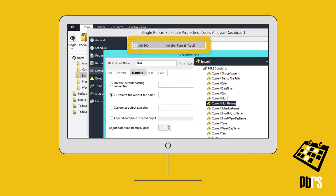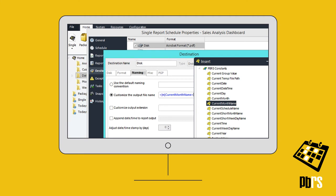Here we're sending a dashboard to DISC and renaming it using a dynamic field — the current month.